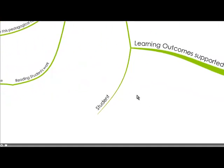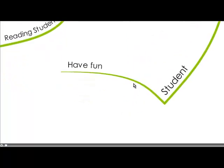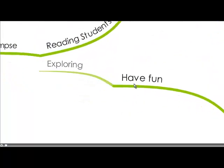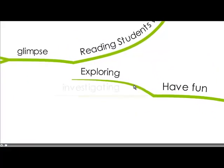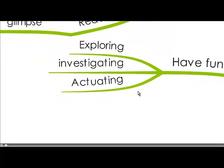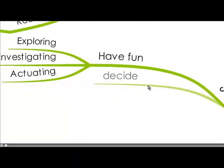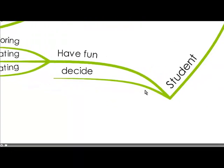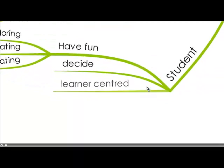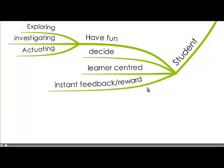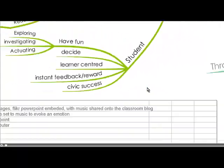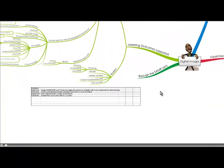And now let's look at the student. Students love digital images because it's fun and it's exploring, investigating and creating something. They get to decide what images. It's very learner-centered. They get that instant feedback and reward and it's great for their civic success to be able to be visually literate with digital images.